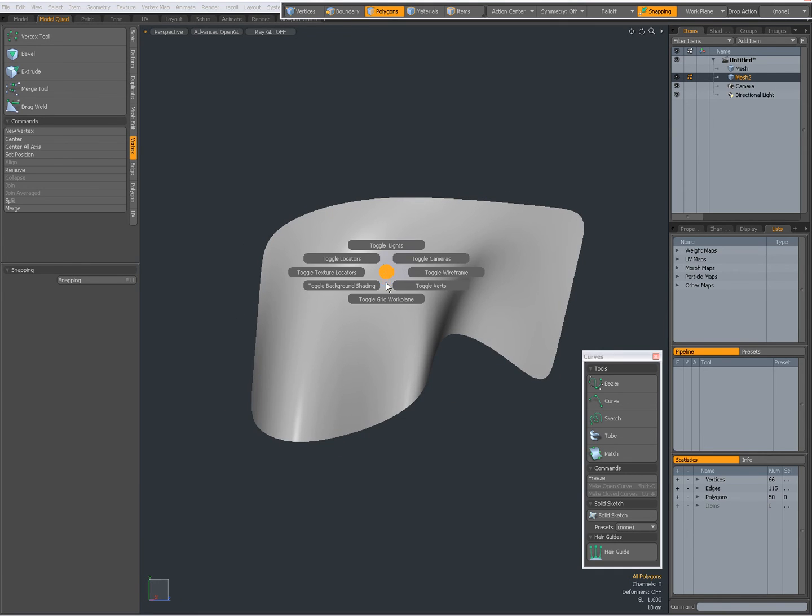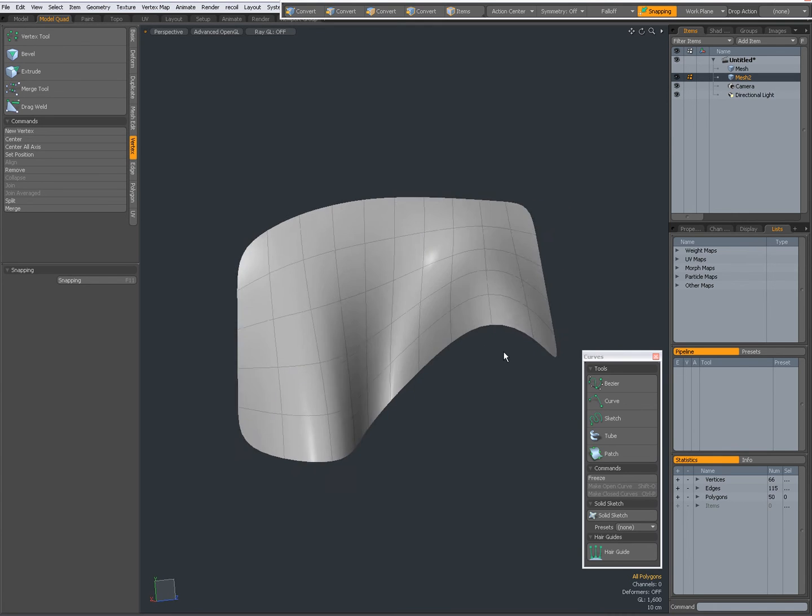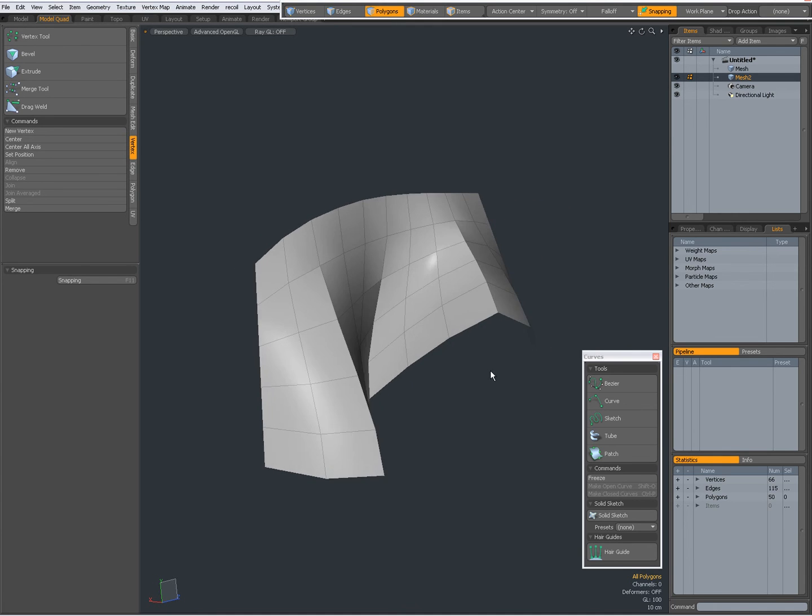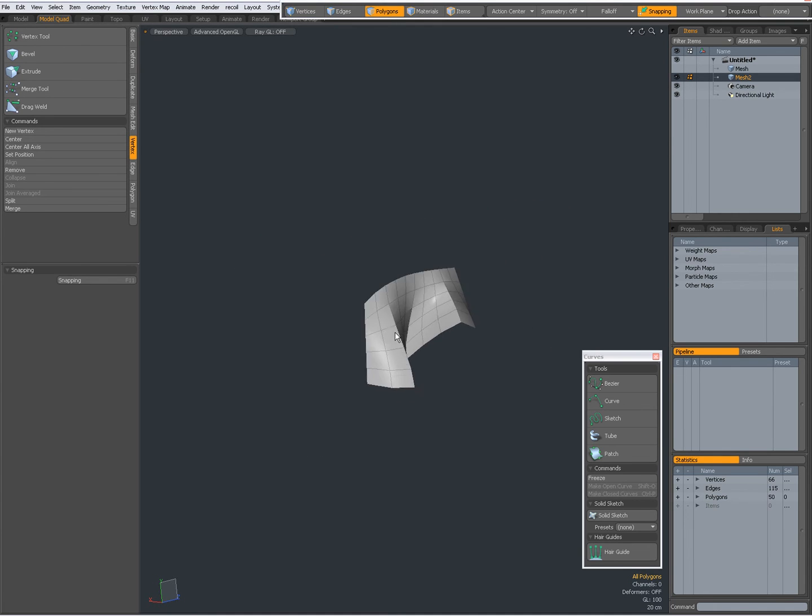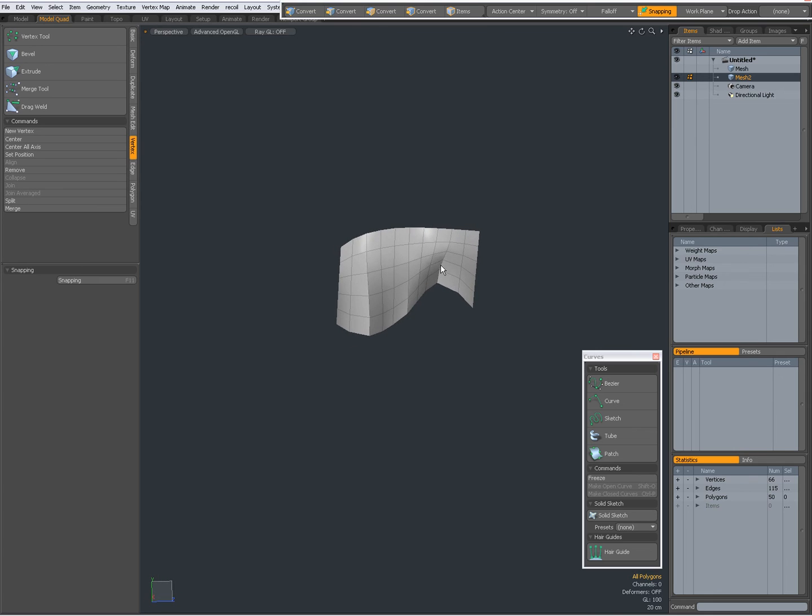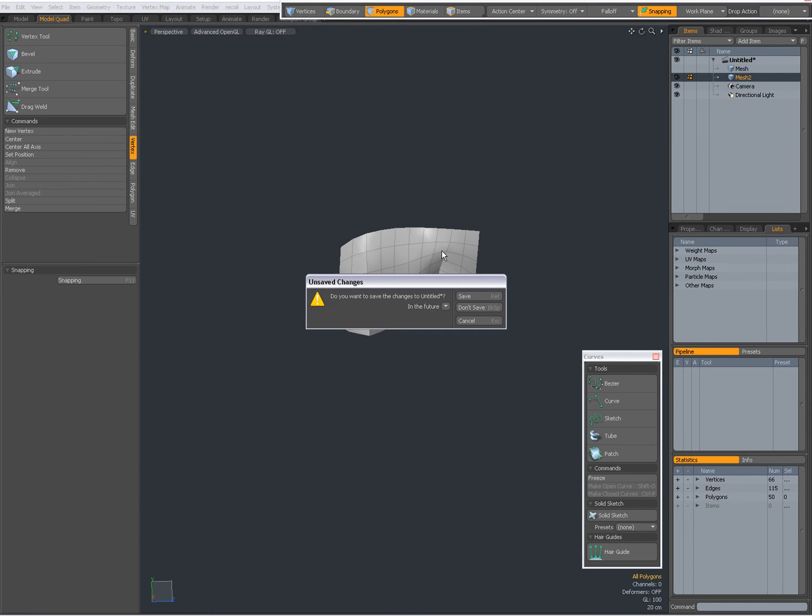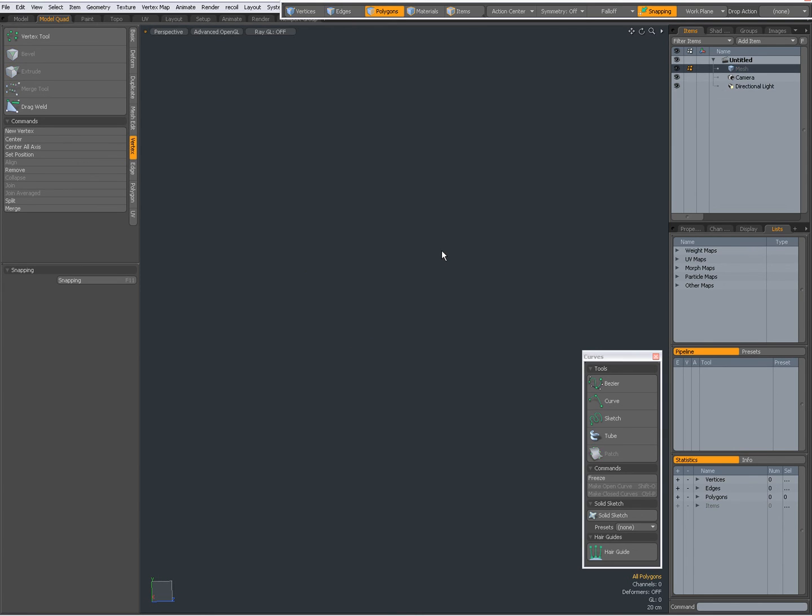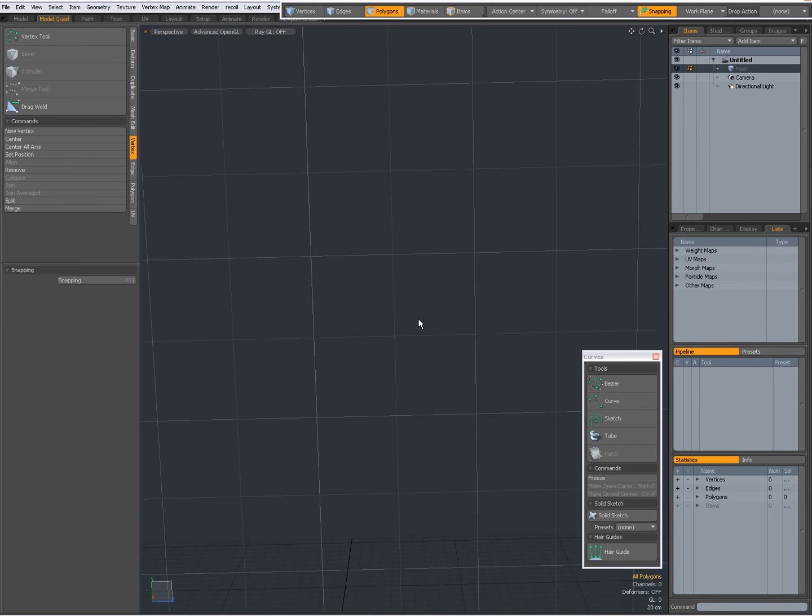Patch tool can be very useful to create geometry with curves. And I wanted also to show you this. Ctrl-M, backspace to clear everything and to show my work plane.